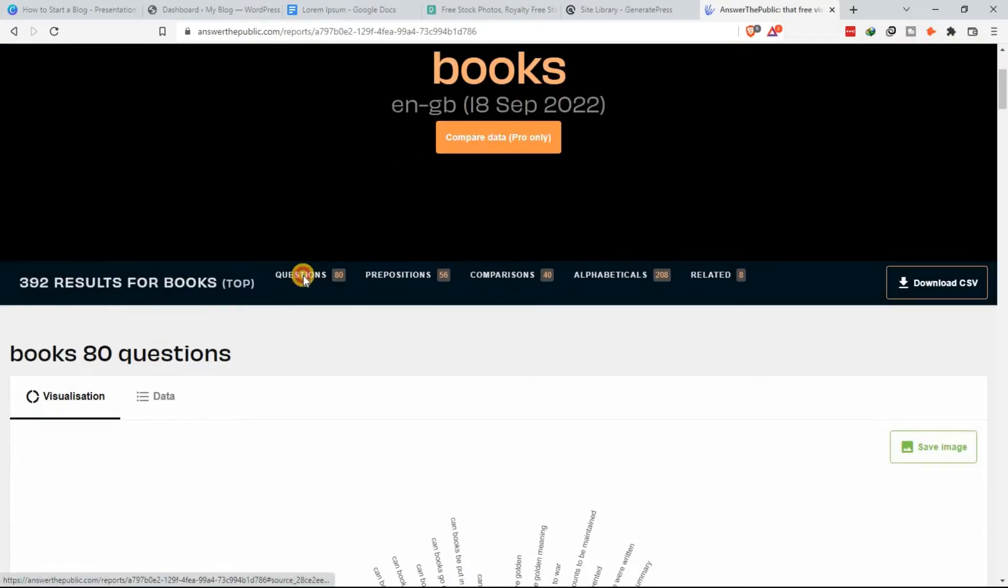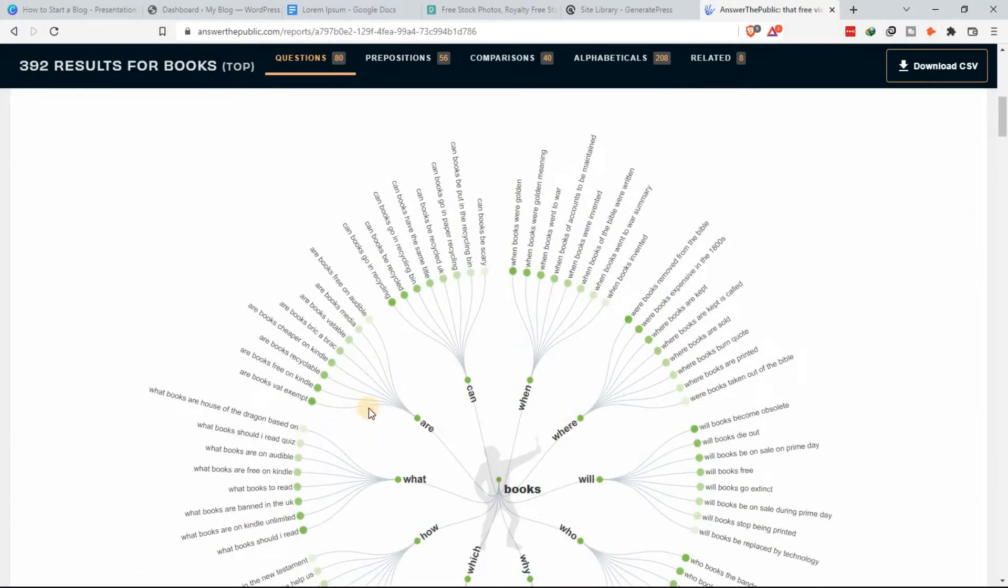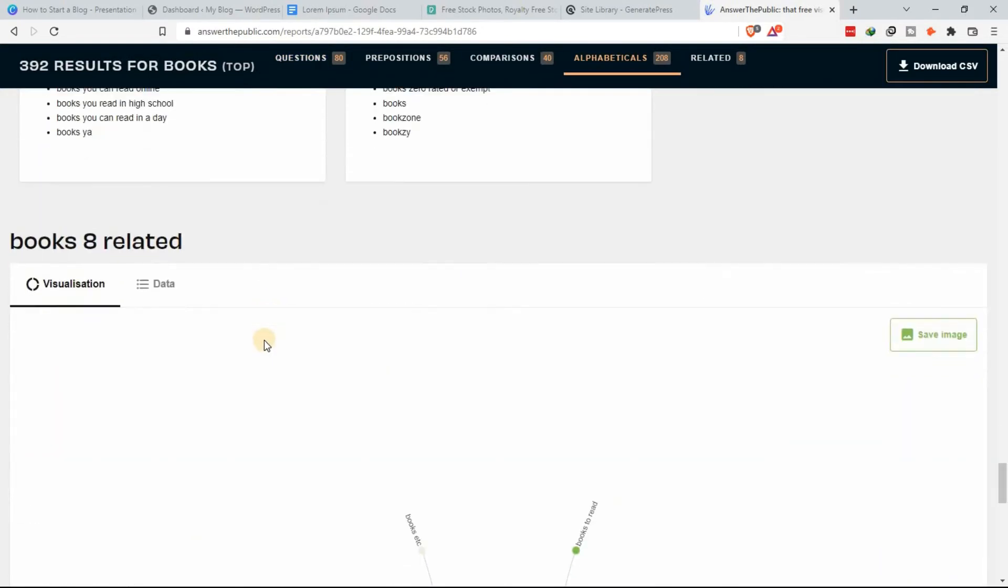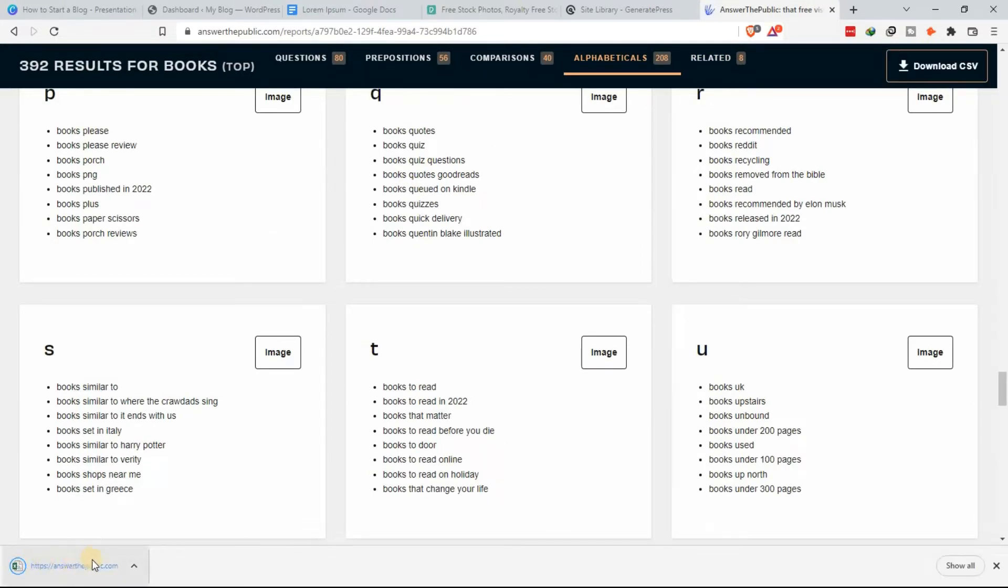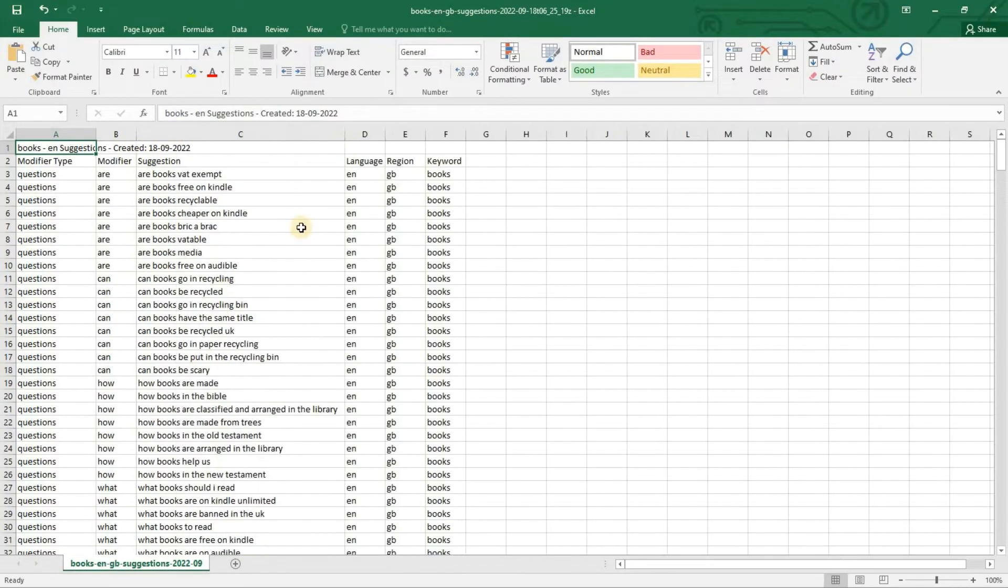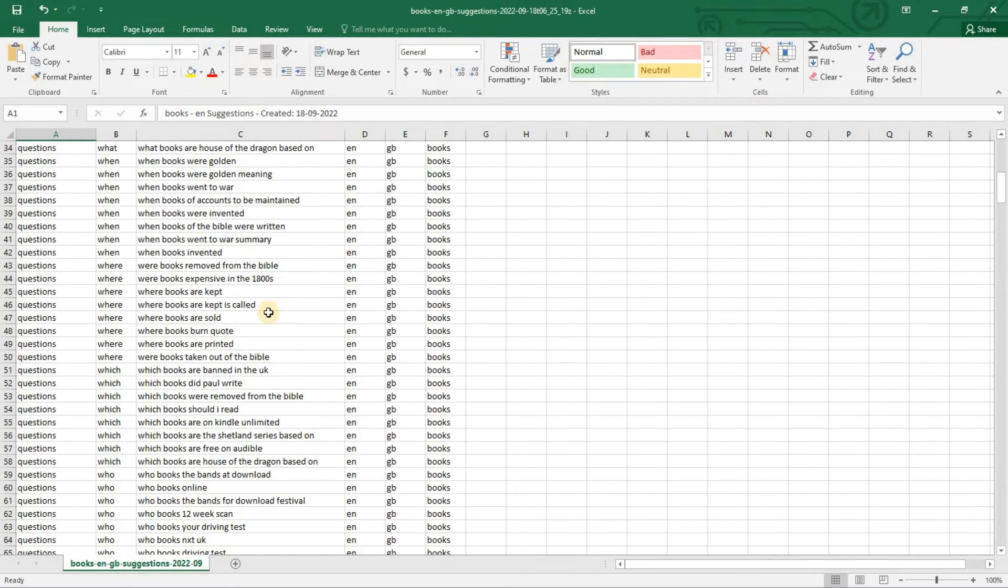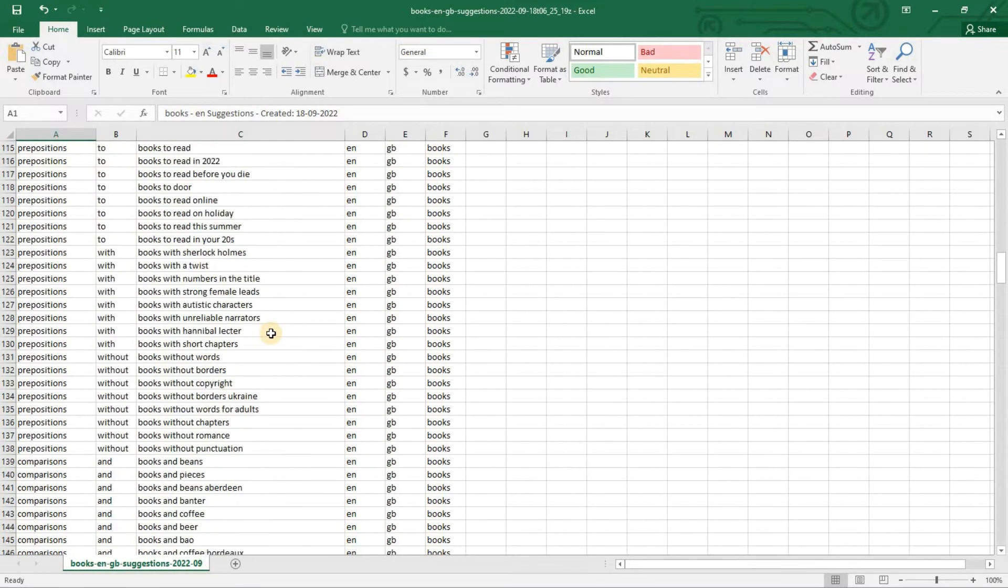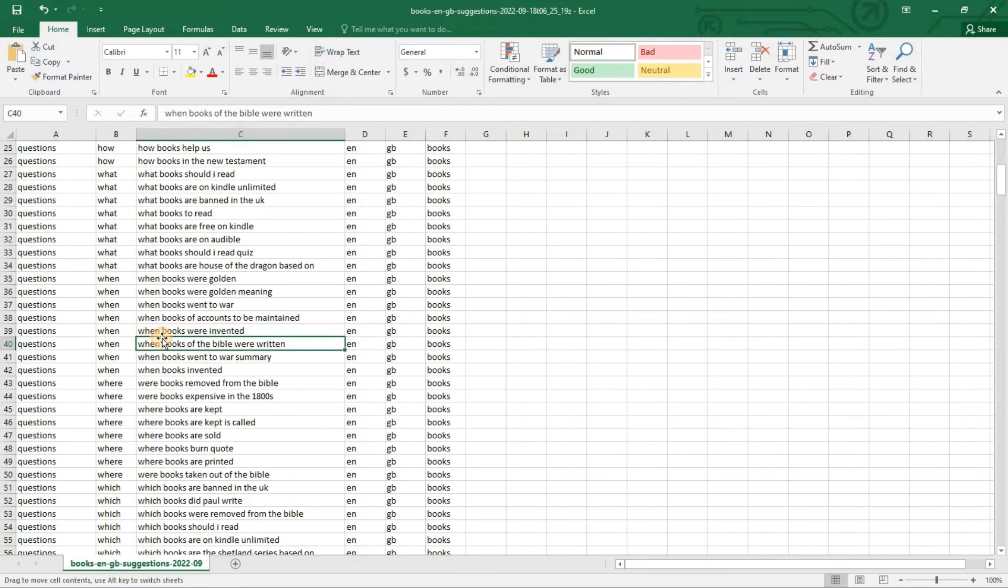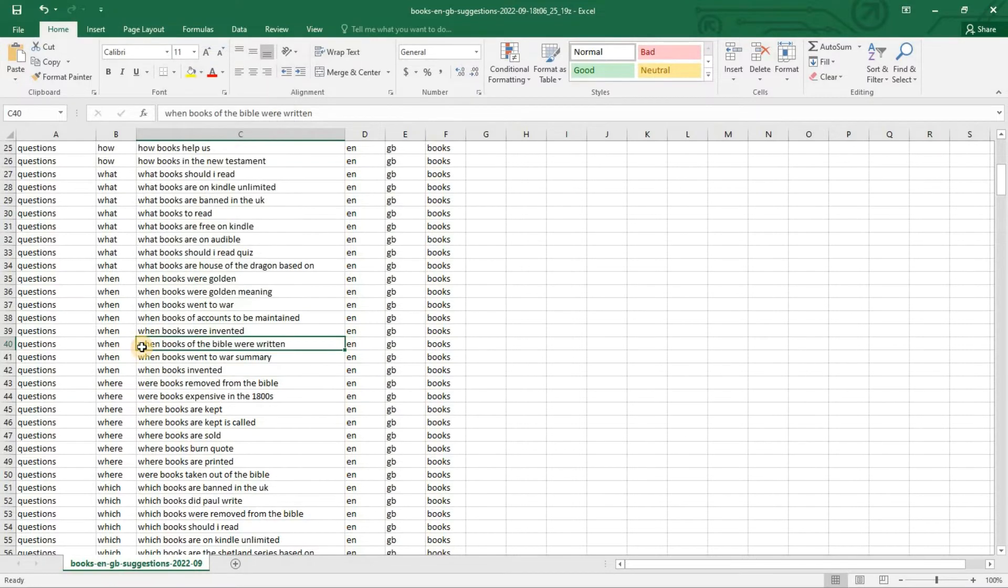It tells you what questions people ask based on your topic. It will show me questions people ask about books. Just come here and click questions, and here is a list - it's a tree, actually a mind map. What you need to do is download that CSV file. Once it's downloaded, just open it. This CSV file contains questions that people ask about books. All I have to do is look through it and then pick one and create an article answering that.